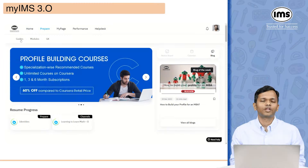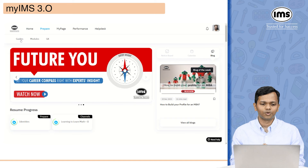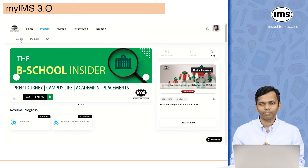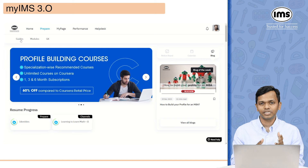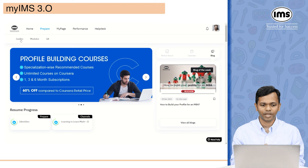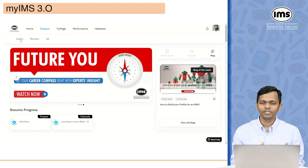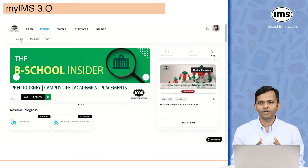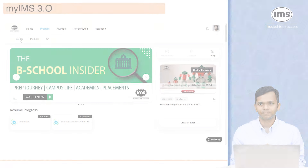We are now going to move to the next part, which is the prepare tab. Under the prepare tab, there are three sub-tabs: guides, modules, and GK. Let's start with guides.